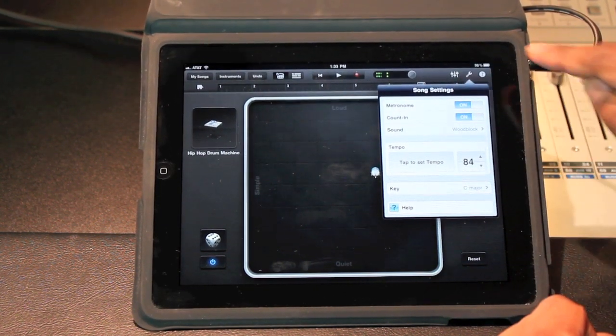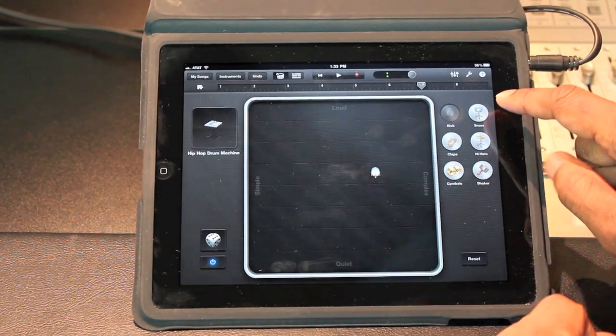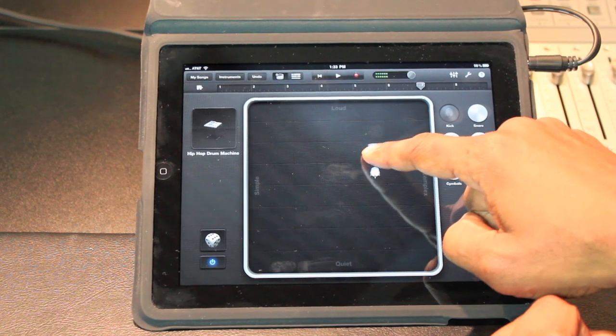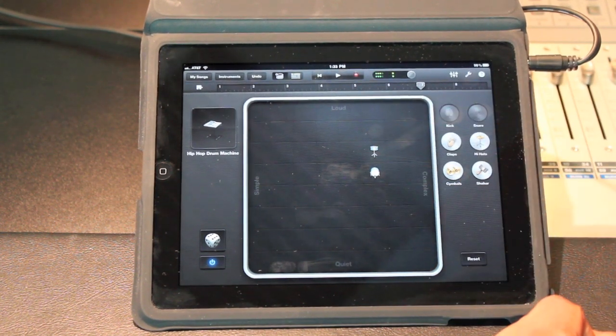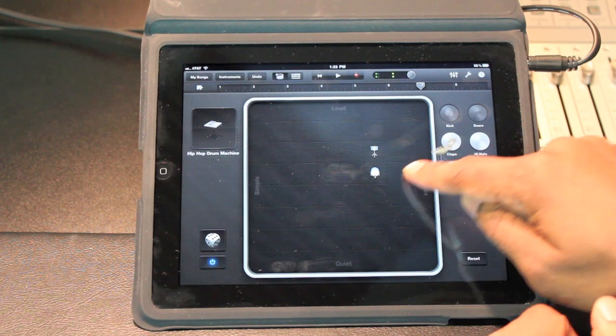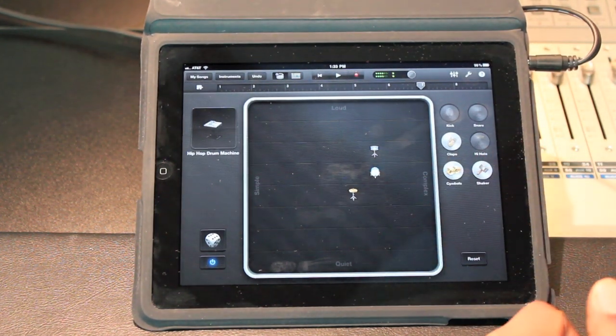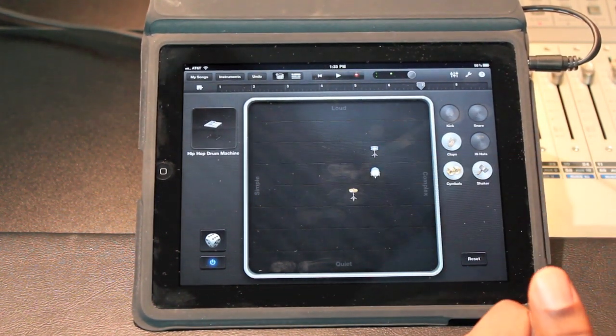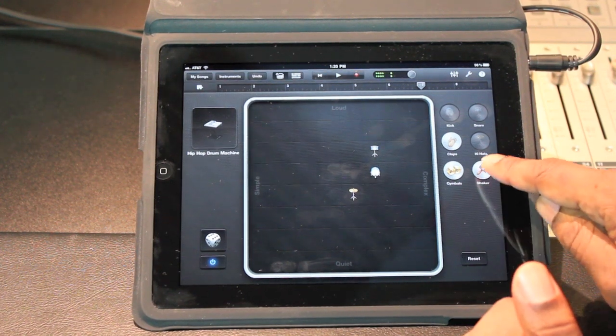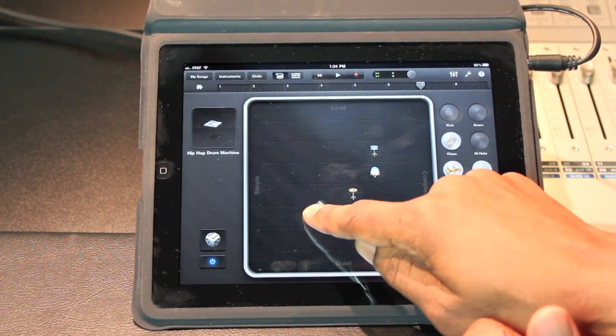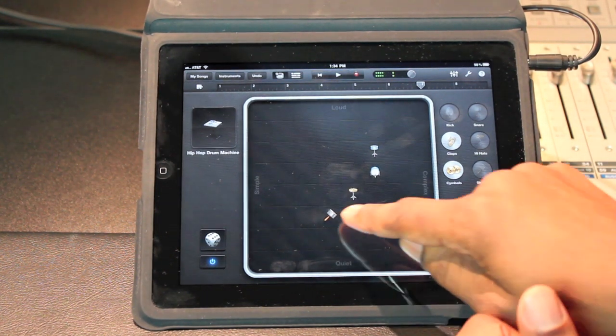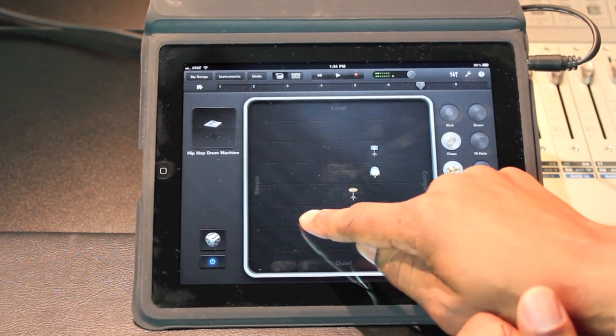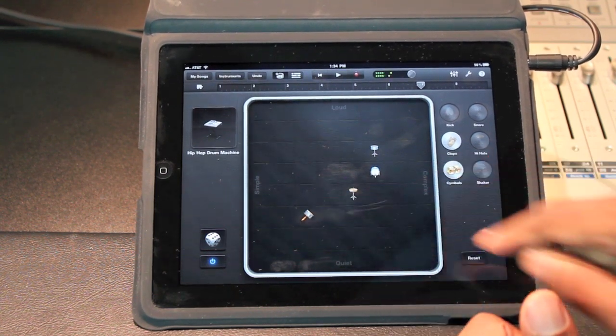I like that beat right there. Give it a nice little hip-hop. Okay, so I'm gonna find something like that. Okay, hi-hat, get that. Okay, shaker, I need a little busy on the shaker.